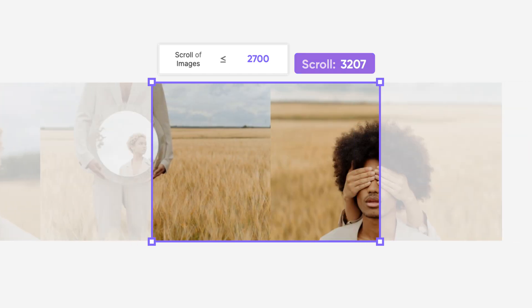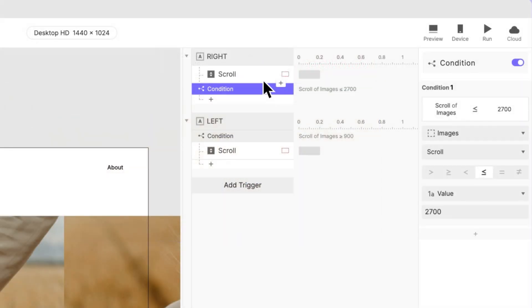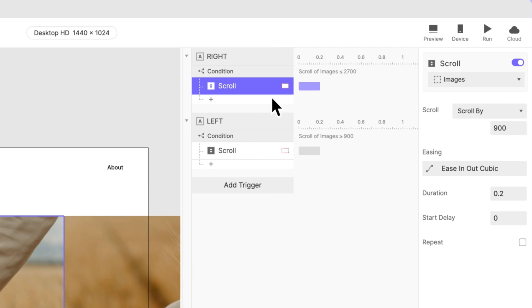In other words, the right trigger won't trigger the scroll when we're at the last image. Once again, let's drag the scroll response under this newly created condition. And we're all done.